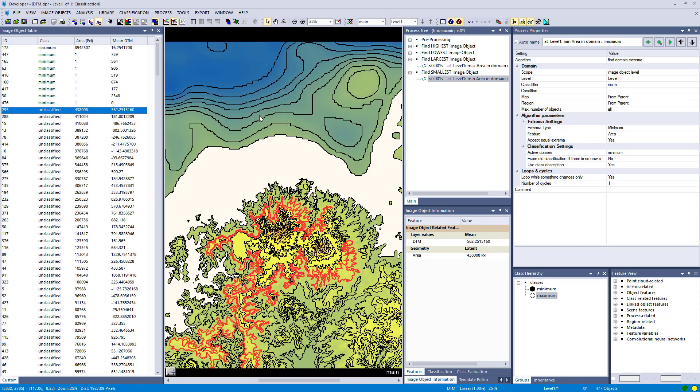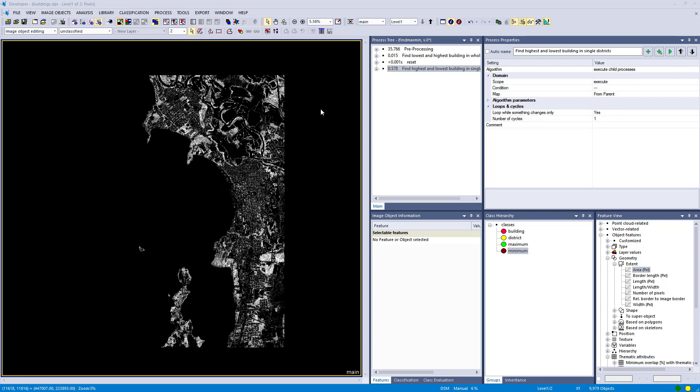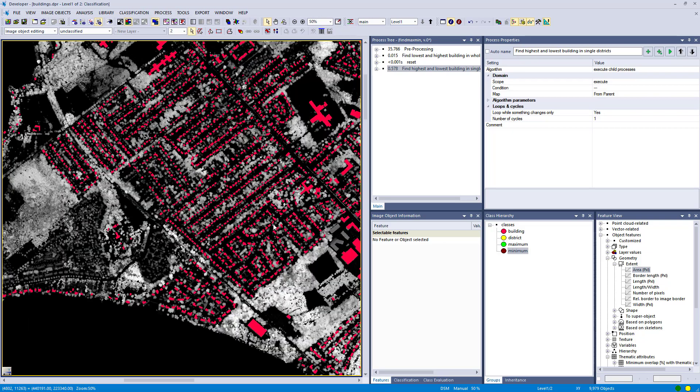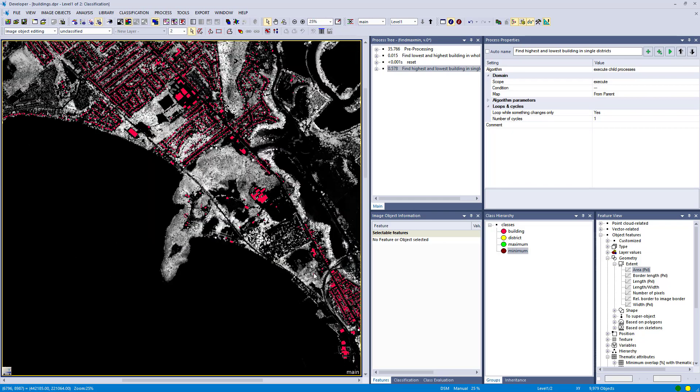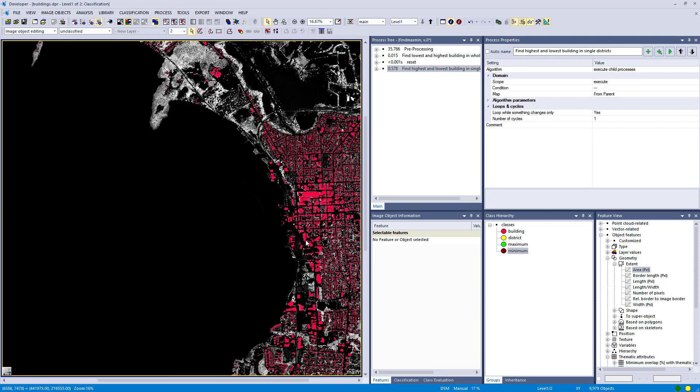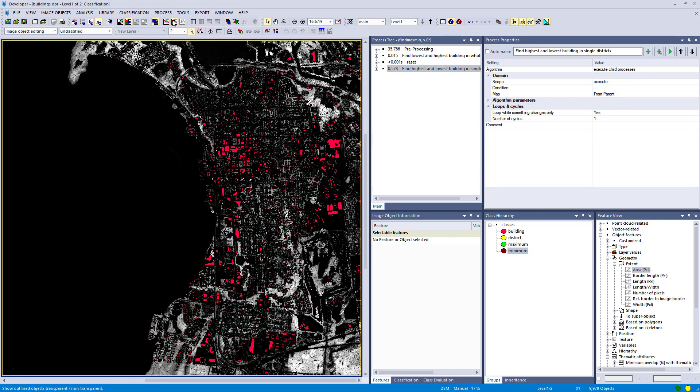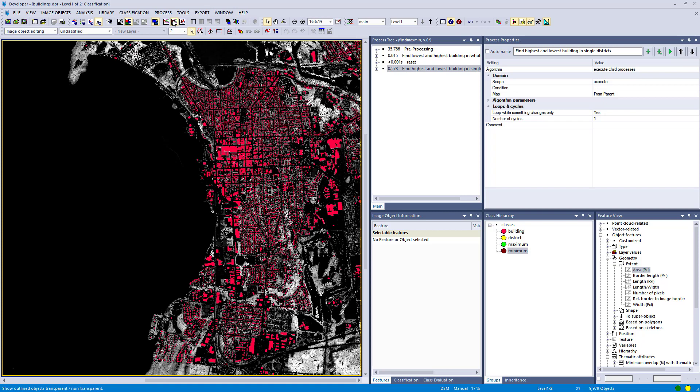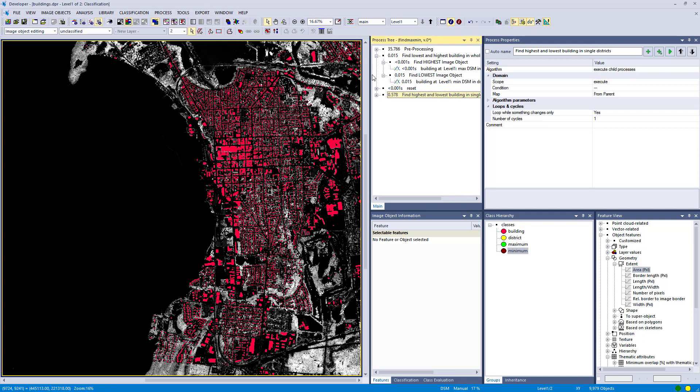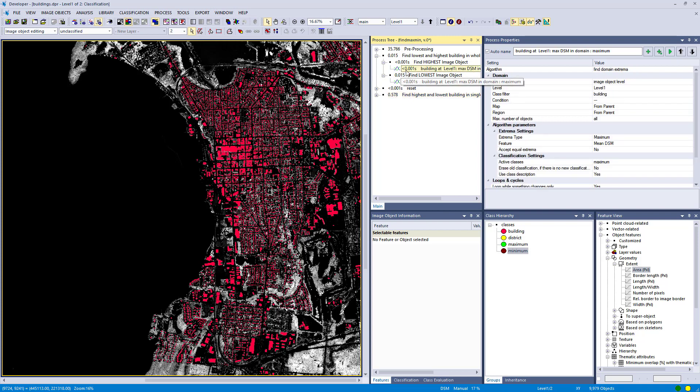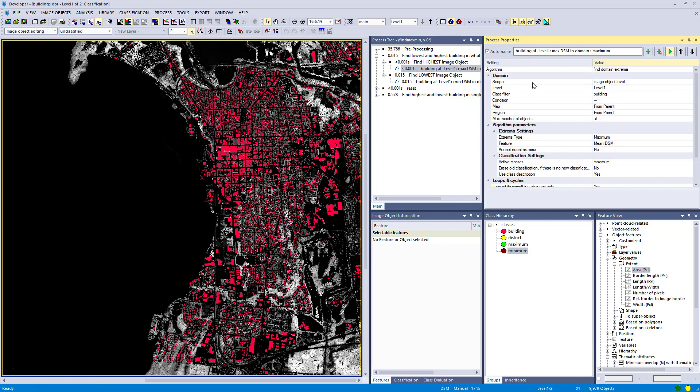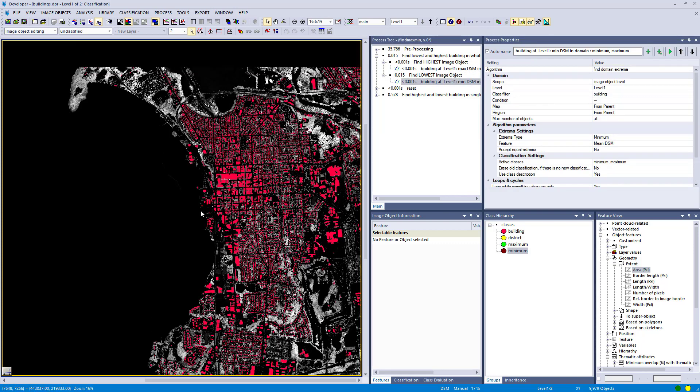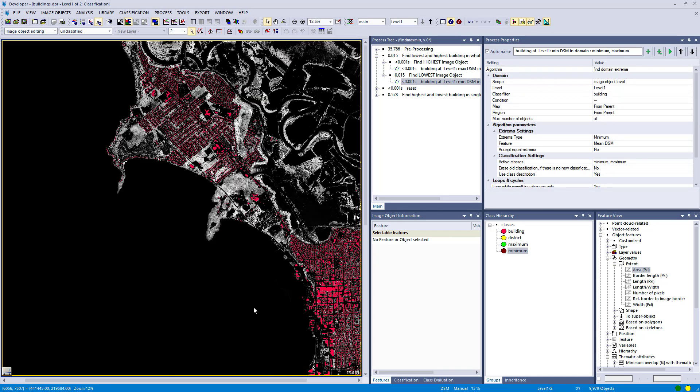So that was a very generic example and use case that might not be very helpful for you, but you should get the idea how this find domain extrema works. Now in this next example that might be more realistic or give you ideas how you can use it in your rule sets. In this case we have an NDSM, so normalized digital surface model which depicts the height of the features on the terrain, so the elevation of buildings and so on. And we also loaded the outlines of the buildings of this city into this project, and in pre-processing I simply did a segmentation based on the thematic layer.